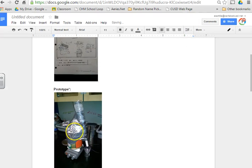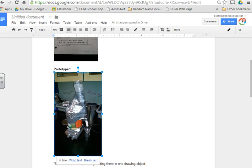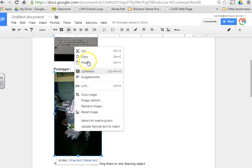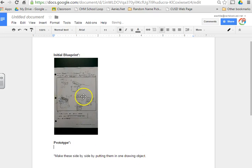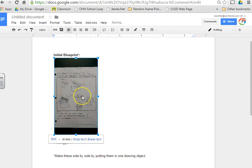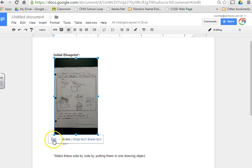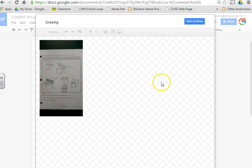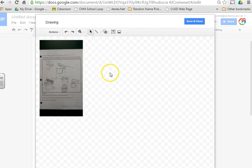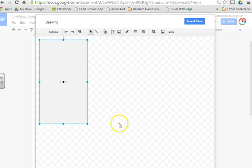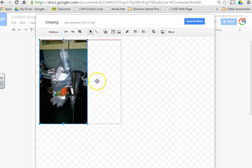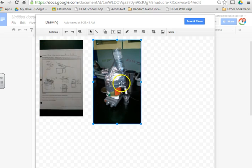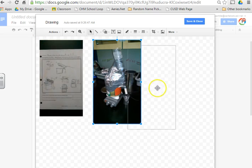And then I'm going to go and grab my second picture here. And again, I'm going to cut this and I'm going to go into my drawing image that I just created. I'm going to now edit that image. And once I'm in this drawing image, I can go ahead and paste that second picture. I know it looks like I just went over the top of it, but actually, now they're side-by-side.